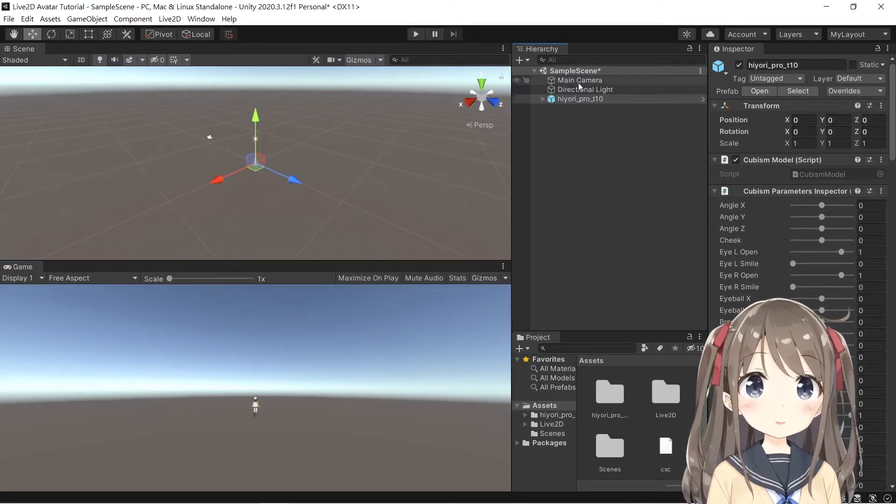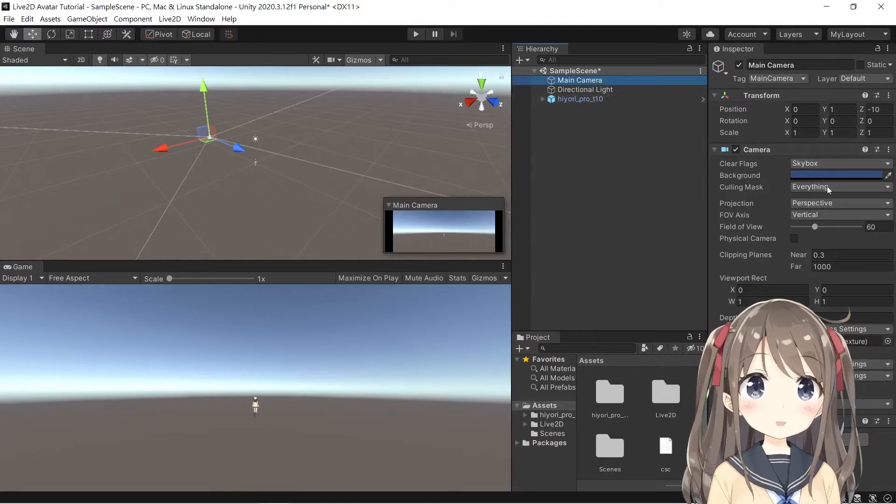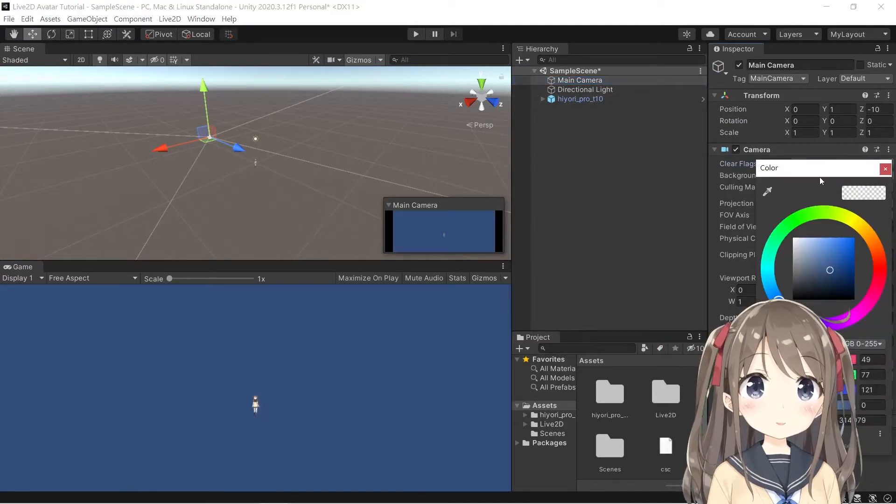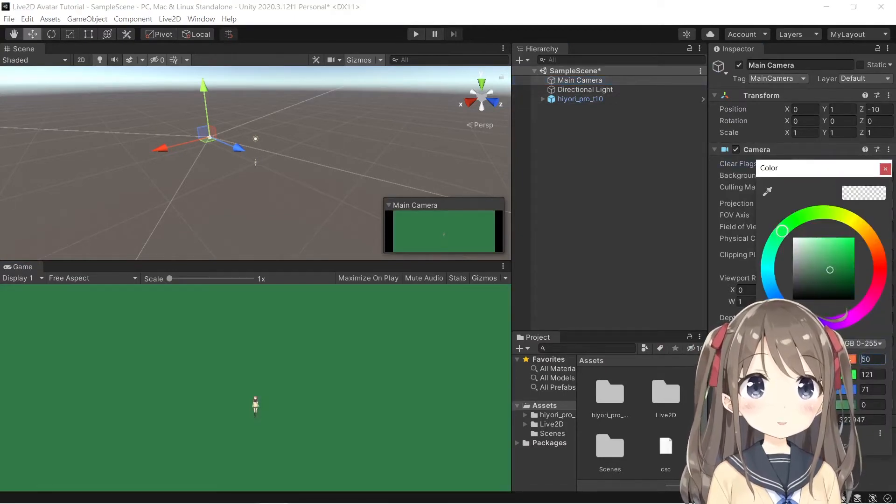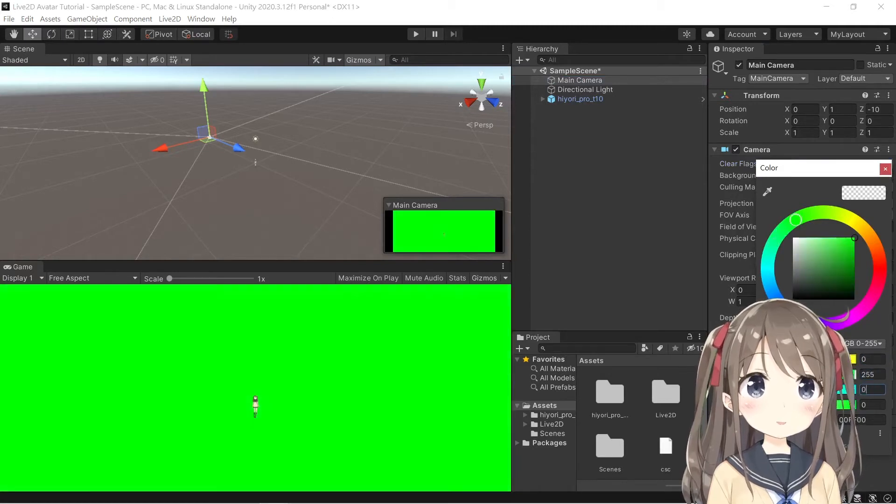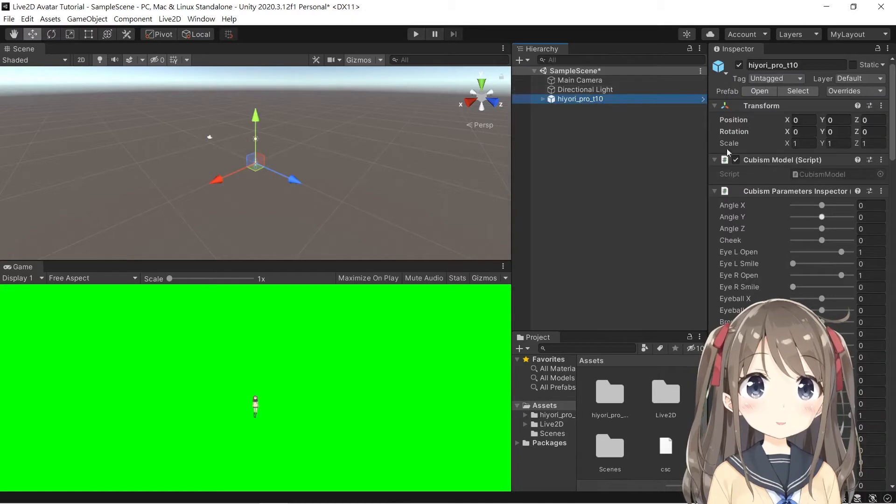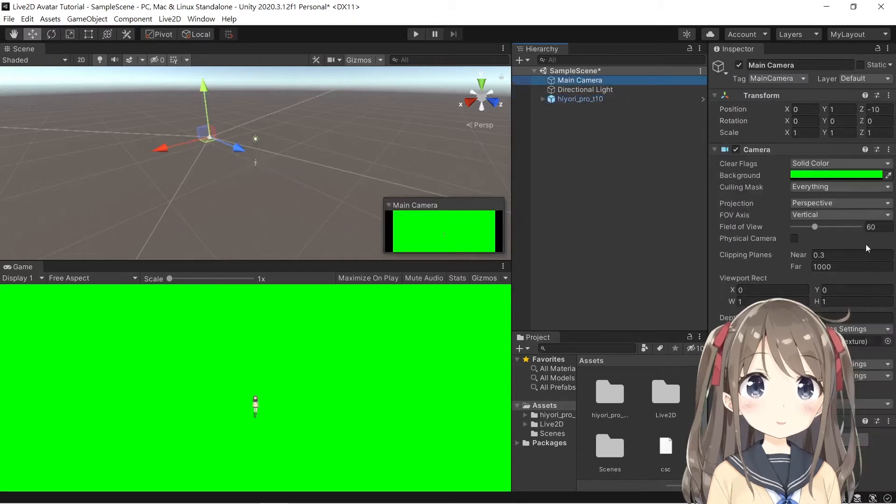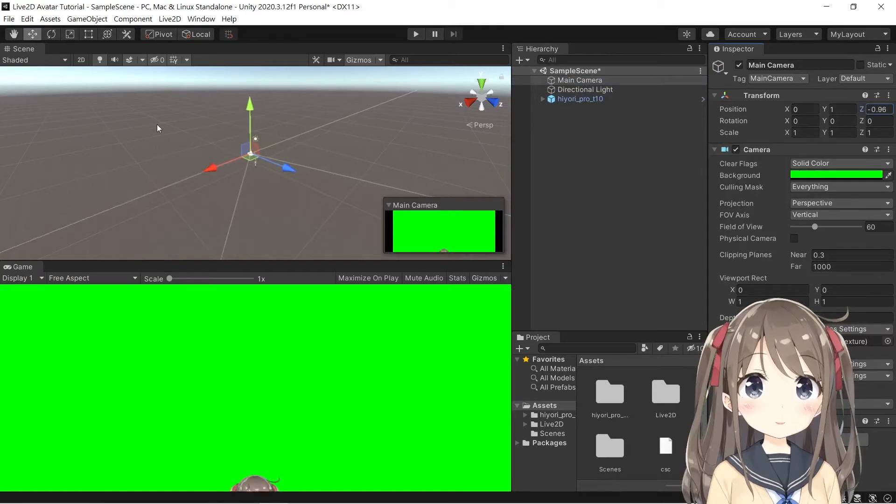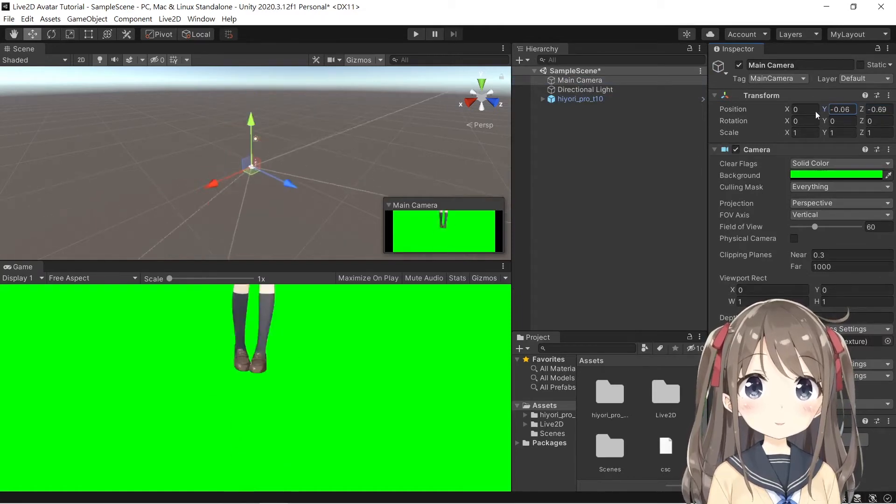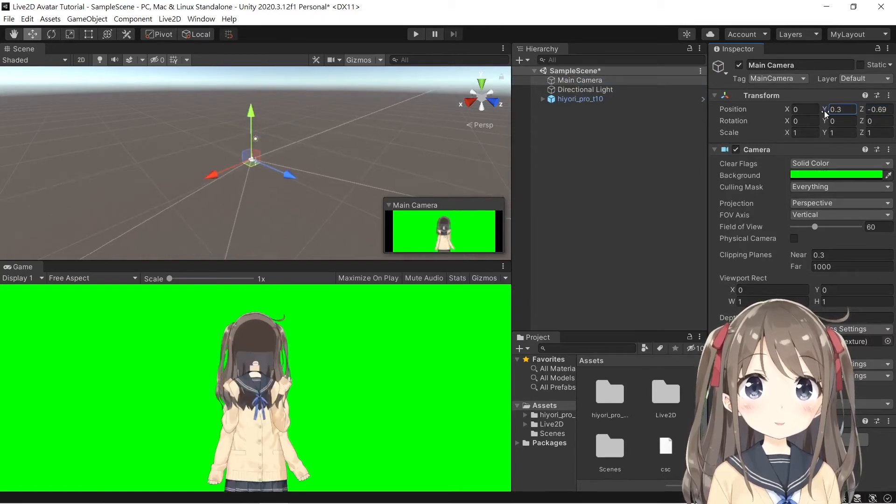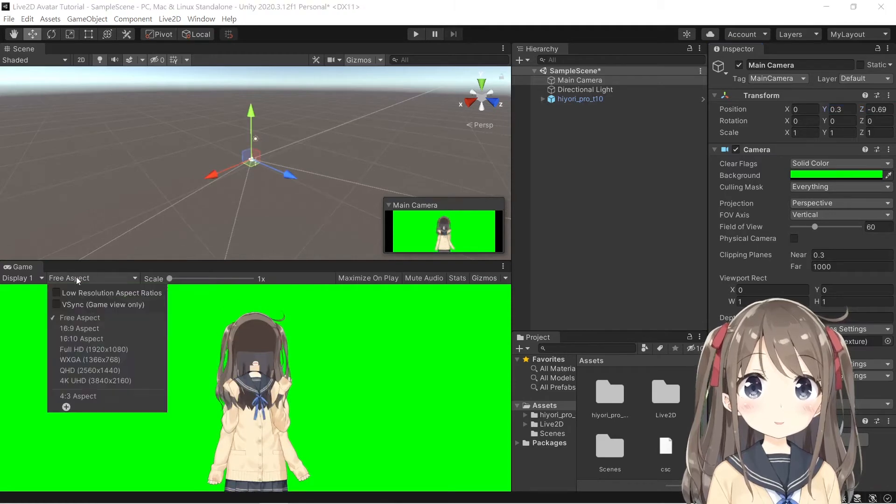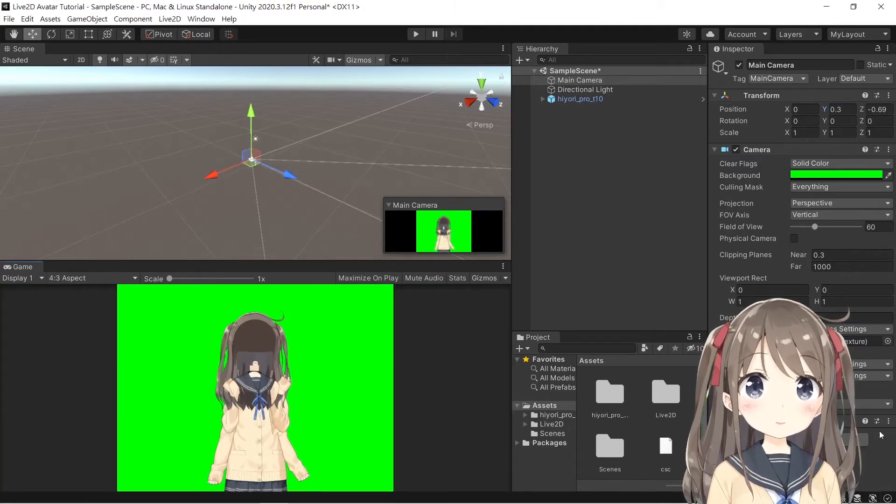So like in the previous video, we can change the camera setting first. So we change it to solid color first, change it to green, and change the position of the camera. I'll zoom in a bit. Okay, like here. Change the aspect ratio as well.